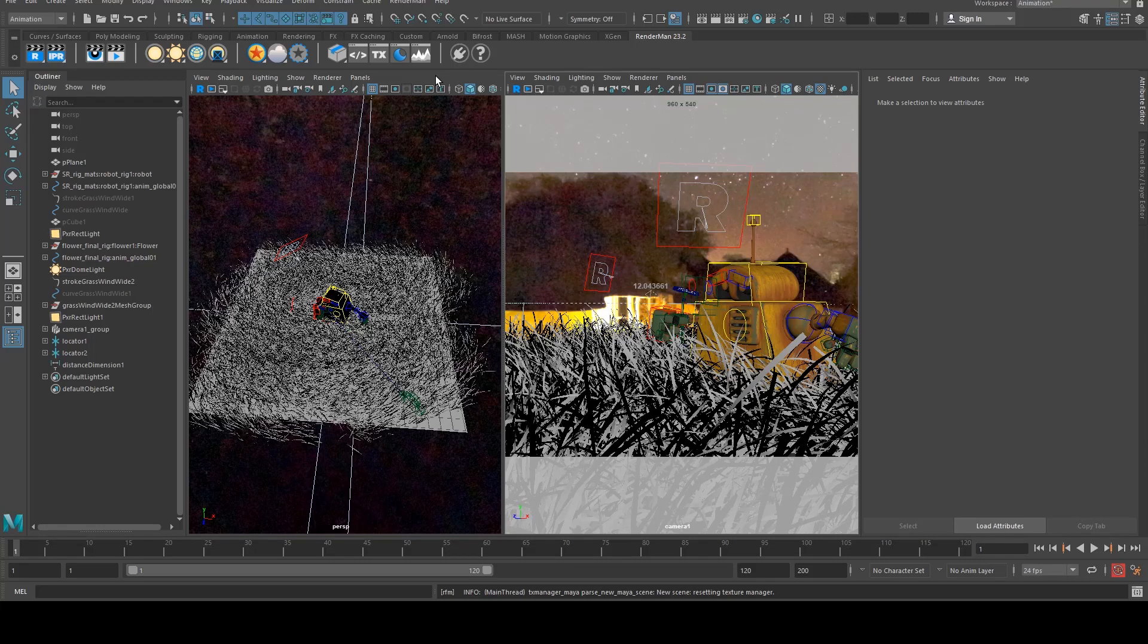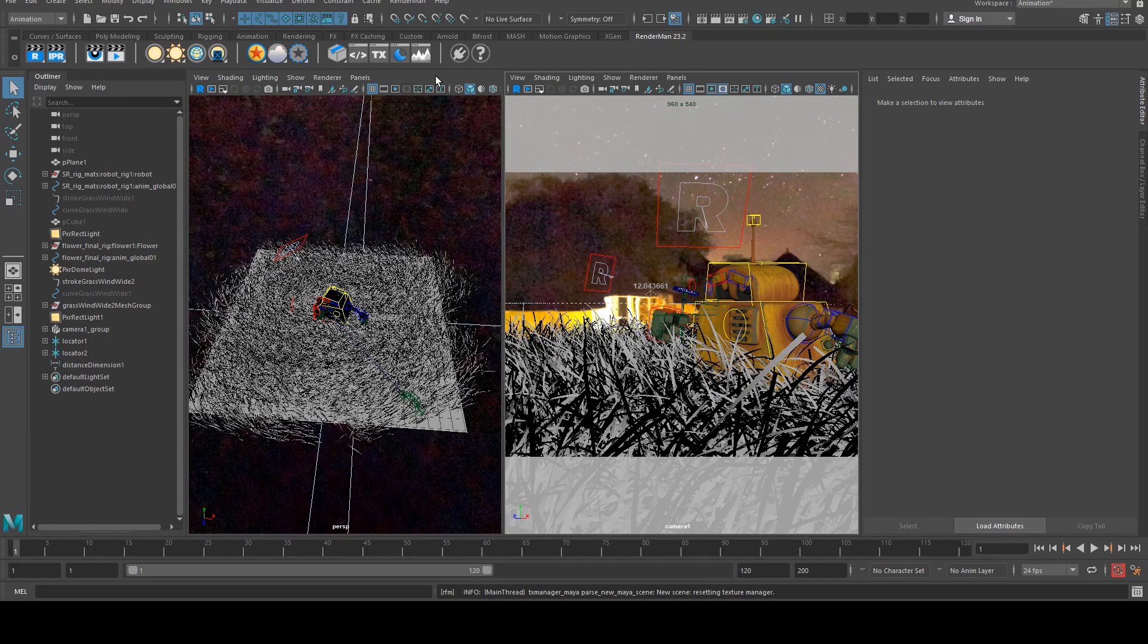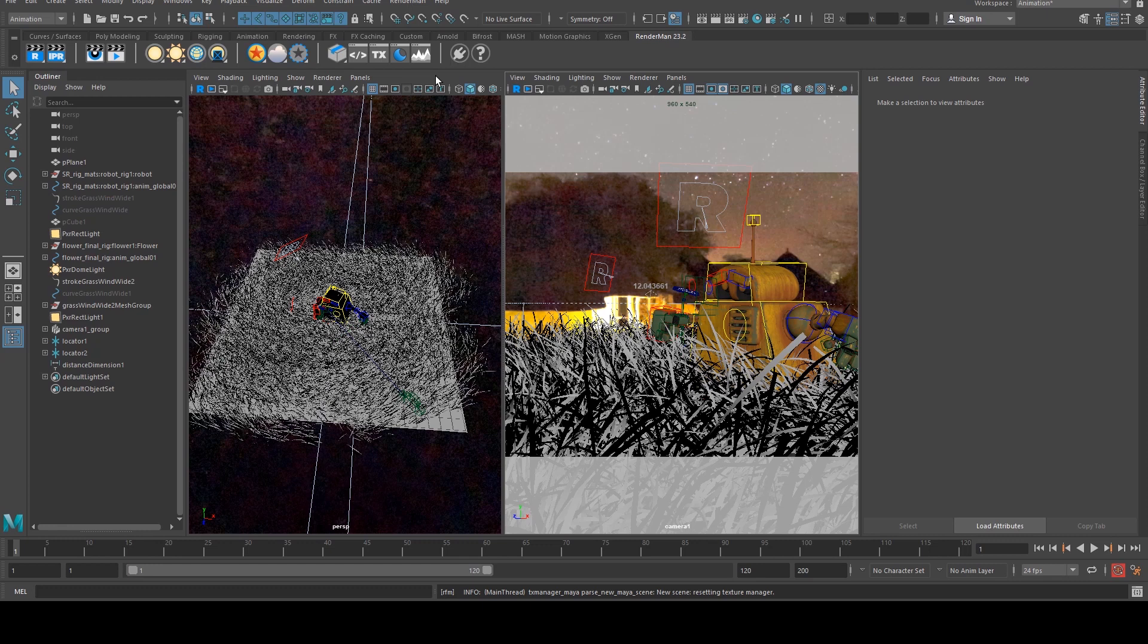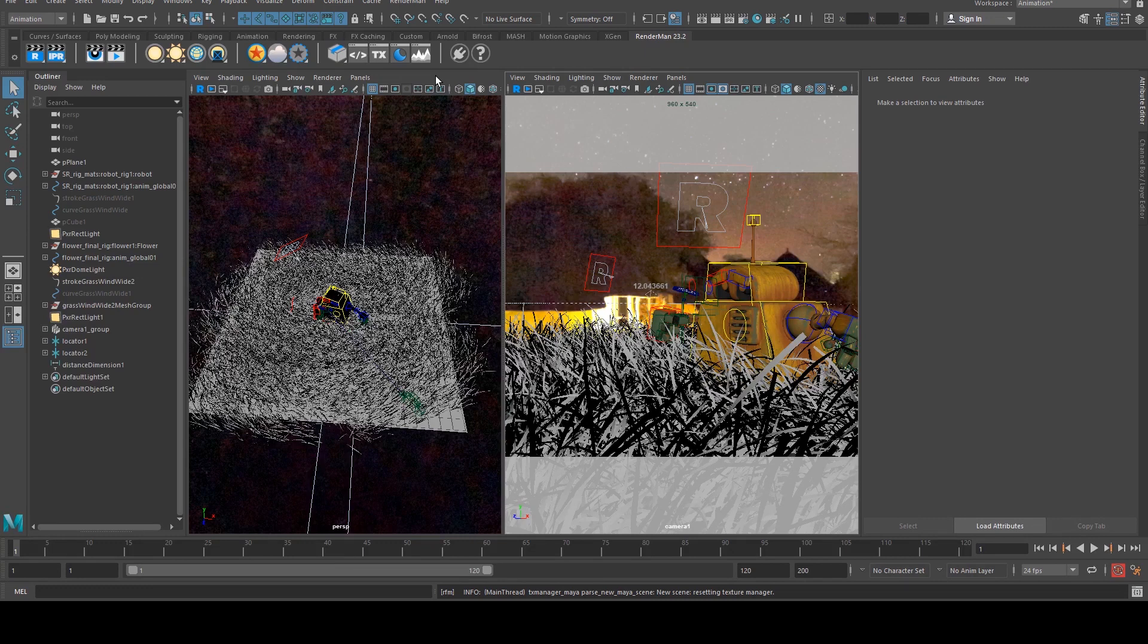Hello, Michael here from Small Robot Studio with another RenderMan tutorial. Today we're going to be having a look at how to render out separate AOVs using RenderMan and Maya and then we're going to composite them back together in Nuke.